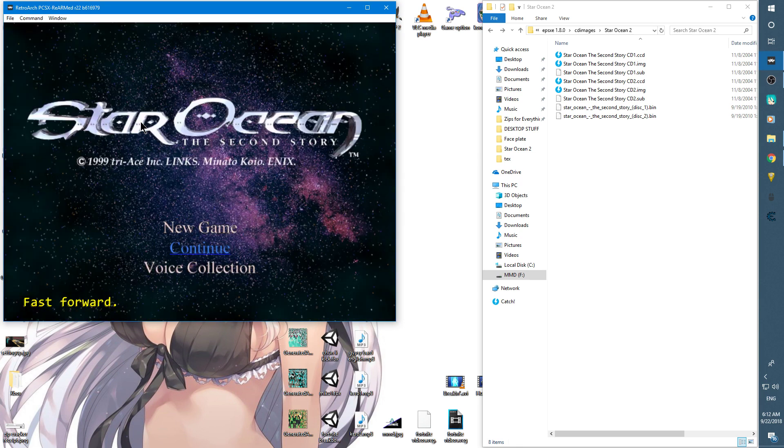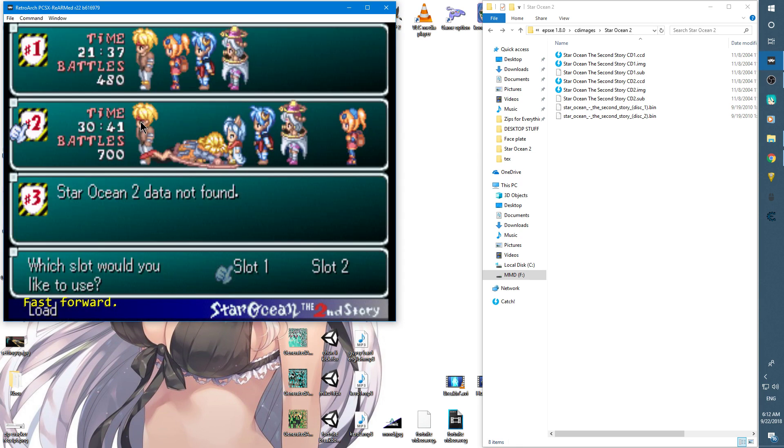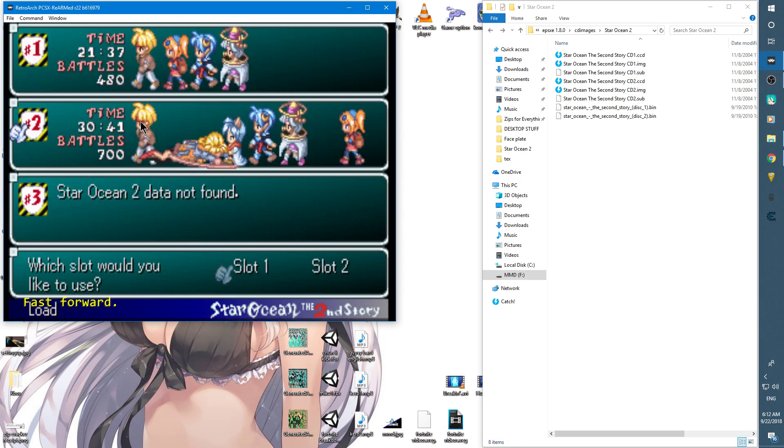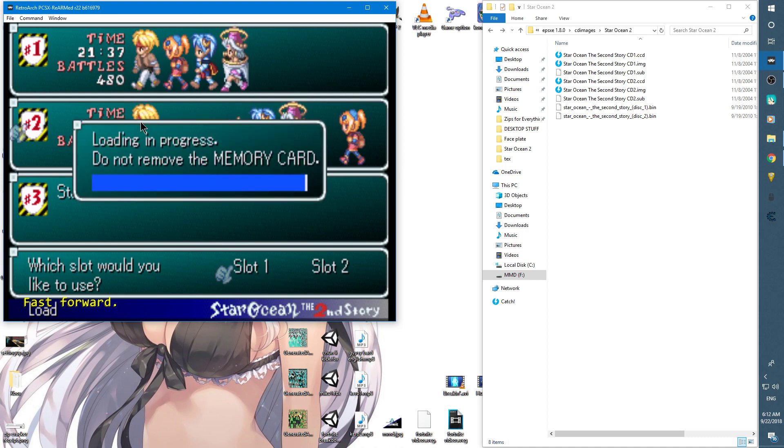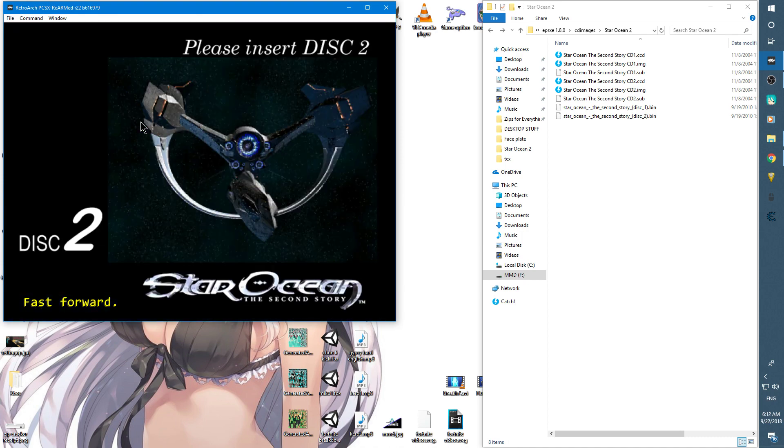Let's say I played the game up to a point where I need to change discs, which is what I'm going to load right now. There you go, it says please insert disc 2.